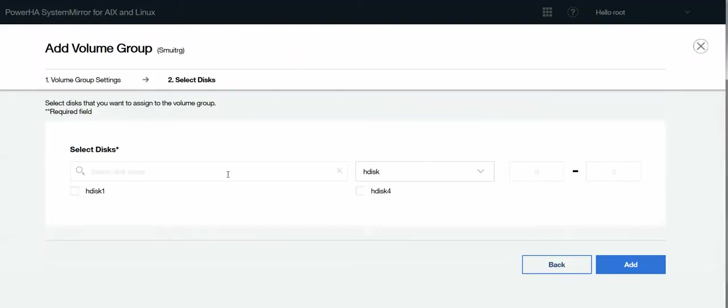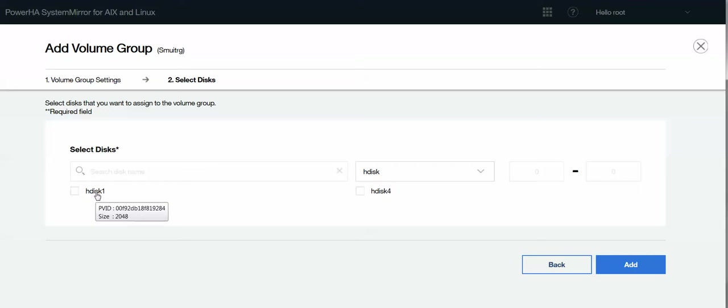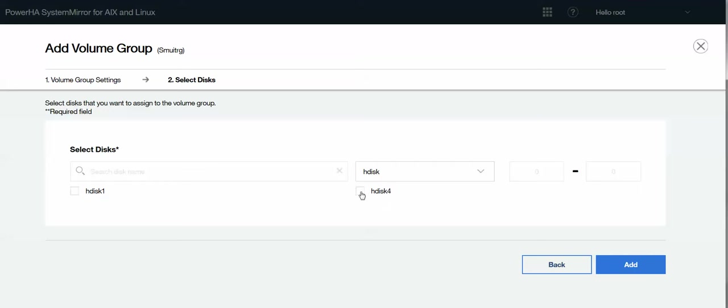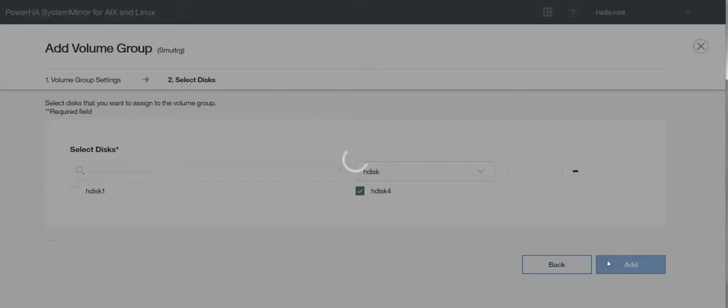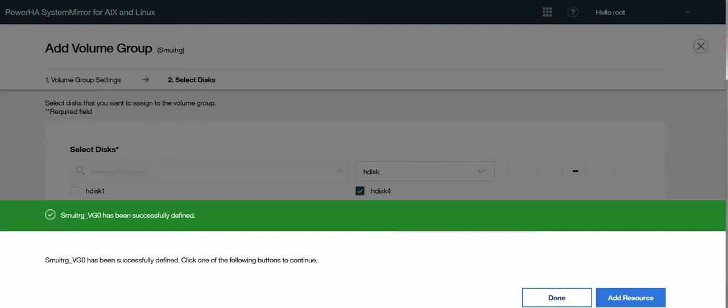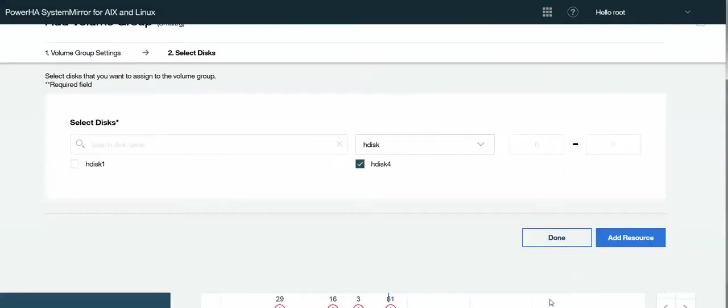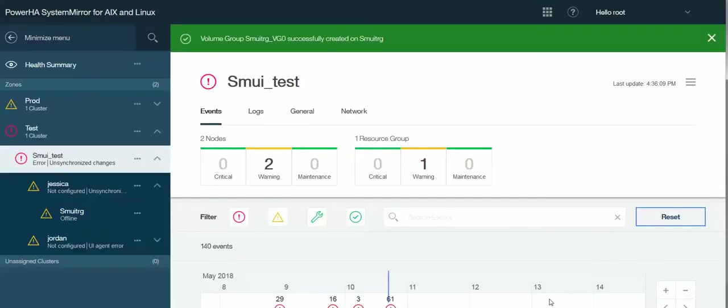Now, one thing to note here is because the cluster hasn't been synced and the repository disk isn't active, it still shows me that my other disk is free. And technically it is. But we don't want to use that disk because we know it's going to be used for the repos. So in this case, I'm choosing my other disk for my shared data volume group. Okay. So now I'm done.